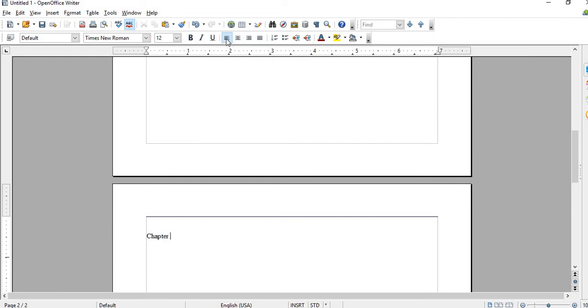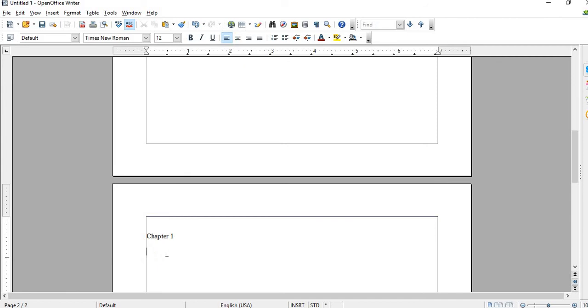Chapter 1: How to Create a Book. So here is Chapter 1.